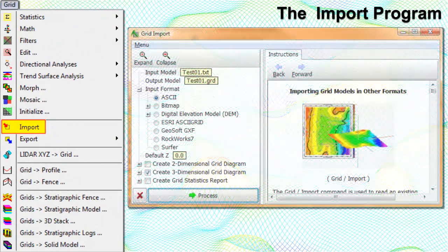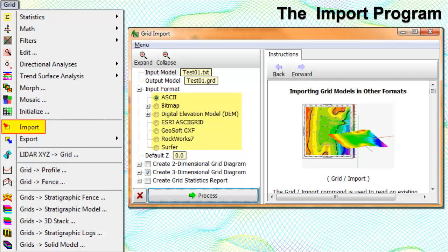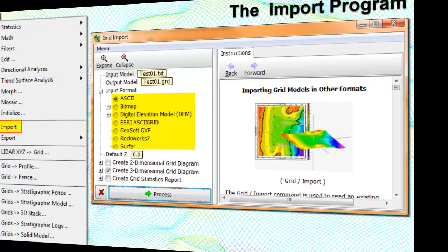The Import program reads an existing set of gridded data stored in ASCII, USGS Digital Elevation Models, ESRI, GeoSoft, and Surfer formats, and translates the data into a RockWorks-compatible grid file format. This tool also imports raster or bitmap images, such as JPEG or BMP, and translates them into a grid format.